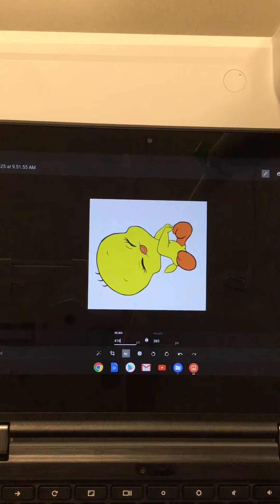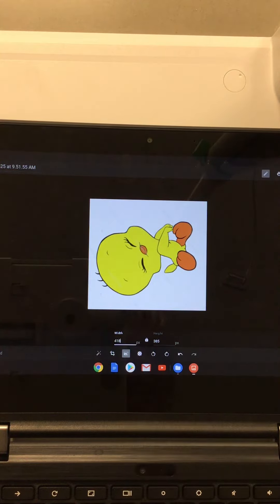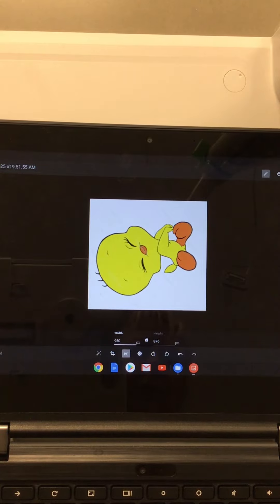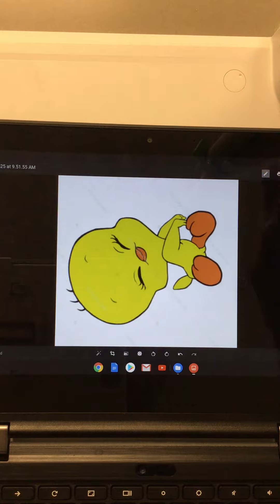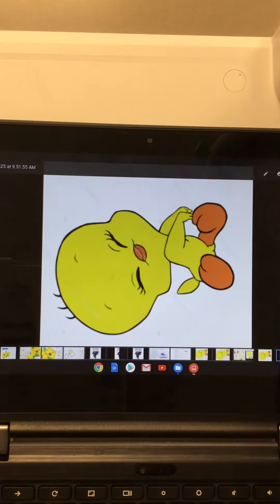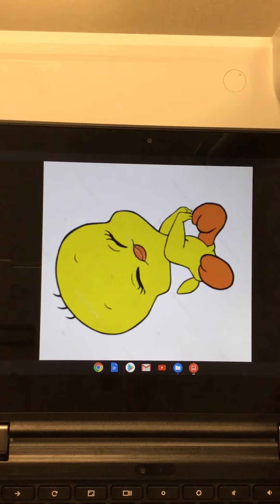I'm then going to edit the pixels by clicking on that little icon there, and I'm going to make it to 950 and enter it. I'm going to go back to my Edit button, and there's my picture.